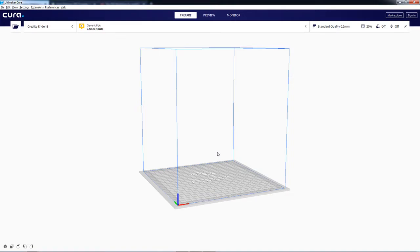What's up, Guiding Bolt fans? This is Nick with you today, and I just wanted to show you how to fix an error that you might encounter while using Cura.